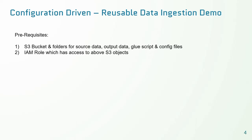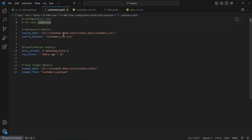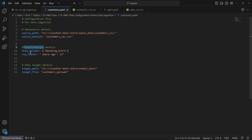To build the reusable data engine pipeline using AWS, there are a couple of prerequisites. We need an S3 bucket and folders to store the source data, output, Glue script, and config file, and an IAM role with access to those S3 objects. Before we move on with the Glue ETL script, let's take a look at the configuration files. I've used a YAML config file — it could be YAML or JSON based on developer preference. Here we have defined the data source details: the source path and source dataset name — an S3 path and the CSV file name — and then the transformation details.